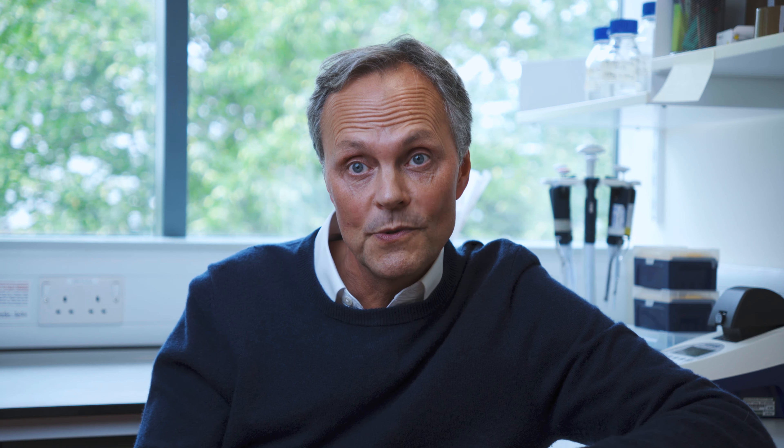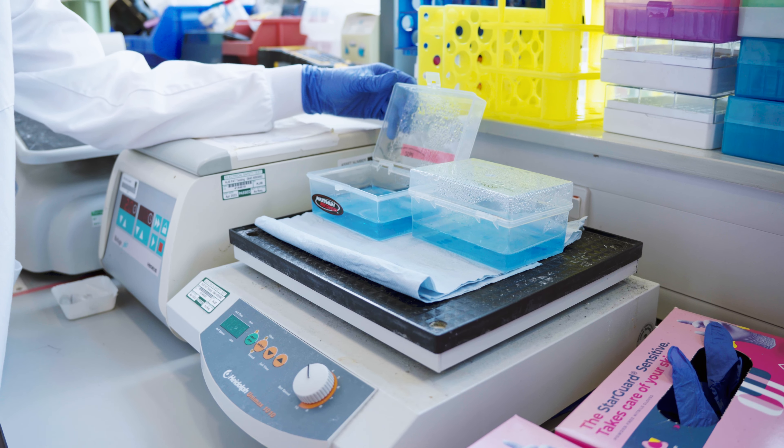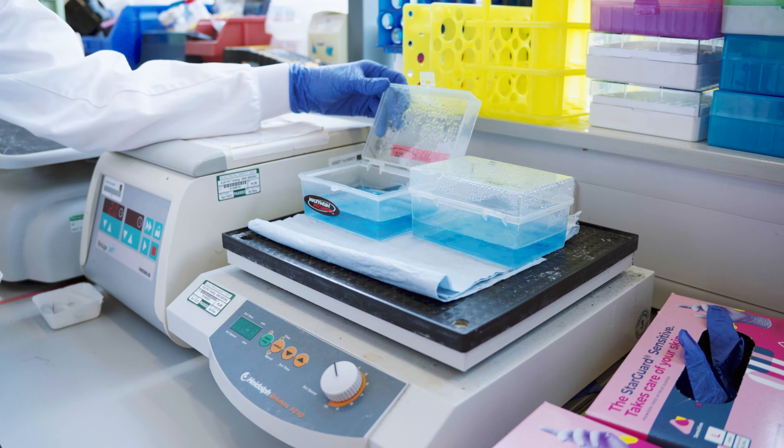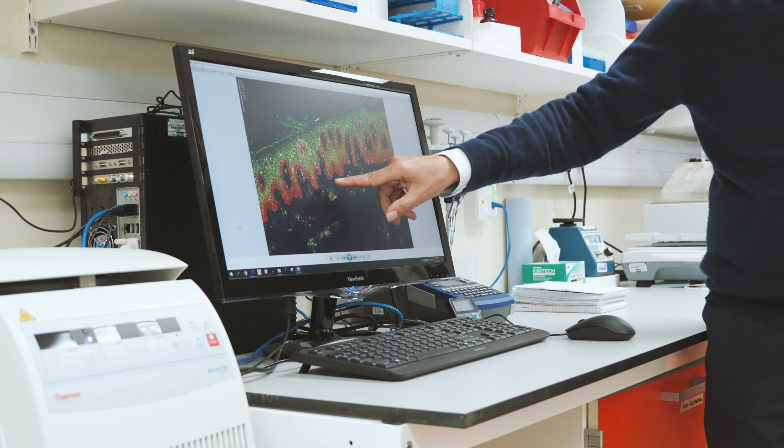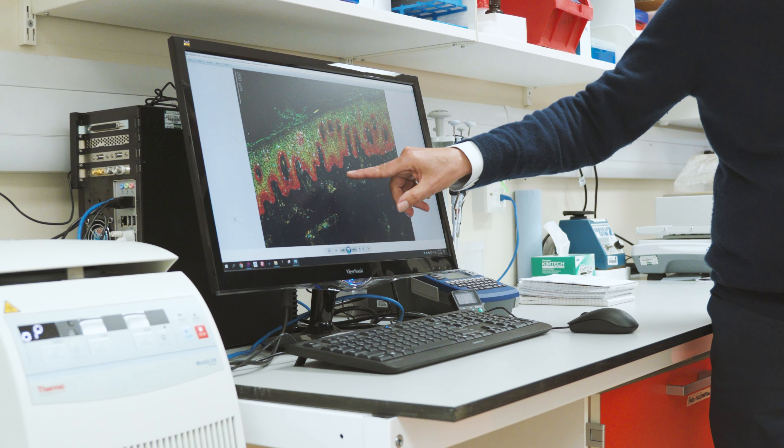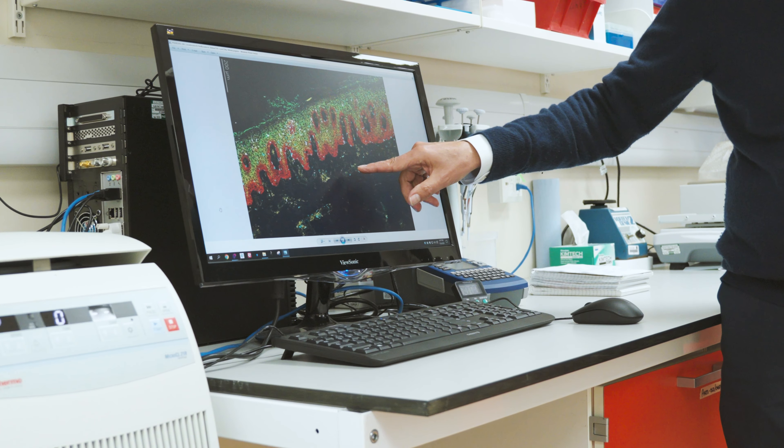We take skin biopsies from patients — small pieces of skin a few millimeters across — and we isolate the immune cells out of those skin biopsies. One particular type of immune cell that we're focused on is a cell called a T-cell. T-cells are normally important in defense against infections, but if they're not adequately controlled, they can also contribute to different types of inflammation.